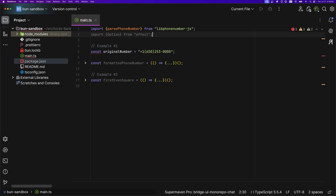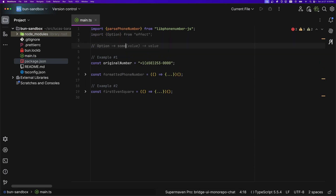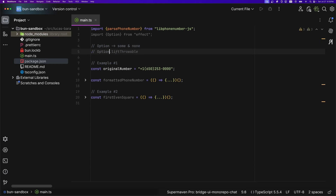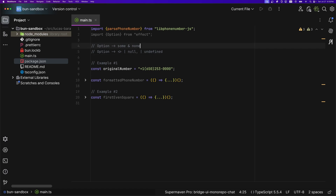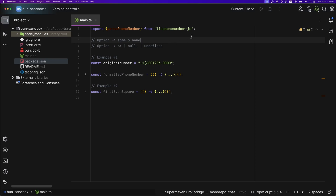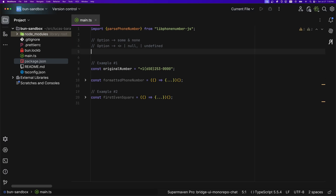If you're not familiar with Options, let me give you a quick demonstration. Options simply have a 'Some' and a 'None' — that's it. 'Some' represents the presence of a value and 'None' represents the absence. This is equivalent to having some value, or null, or undefined in JavaScript. TypeScript already supports Options implicitly because you can have unions of null or undefined — which represents a None.